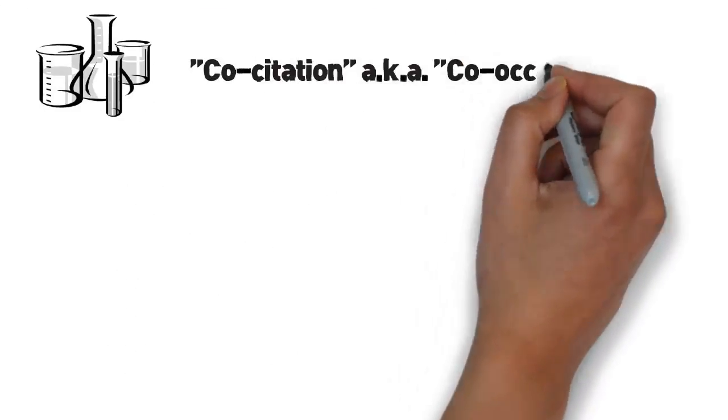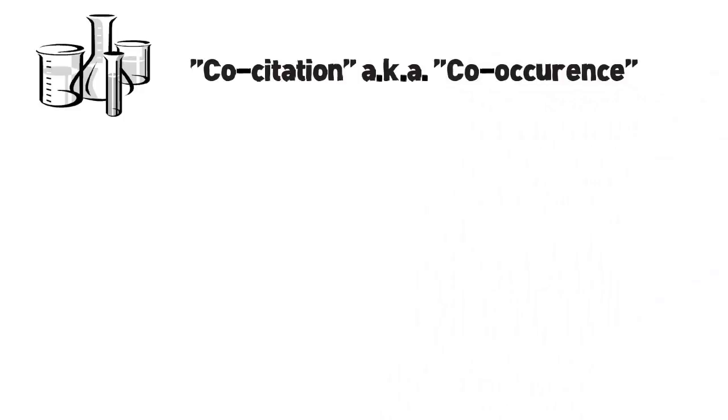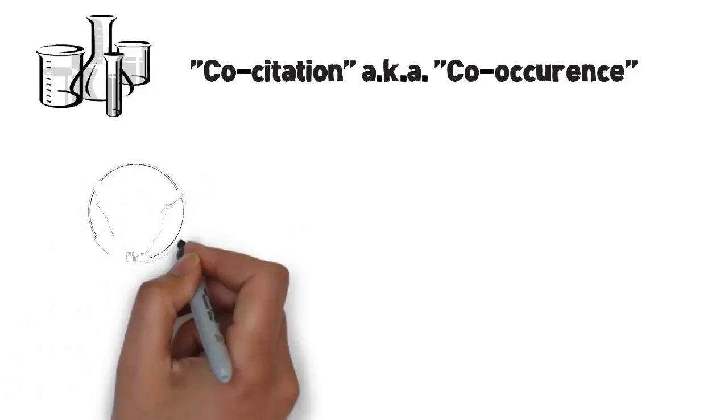These two techniques are variations of one method called co-citation, or like some people call it, co-occurrence.